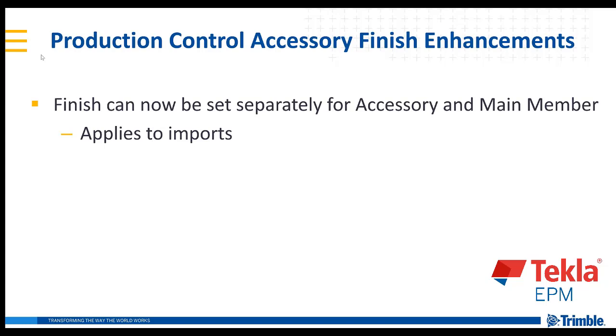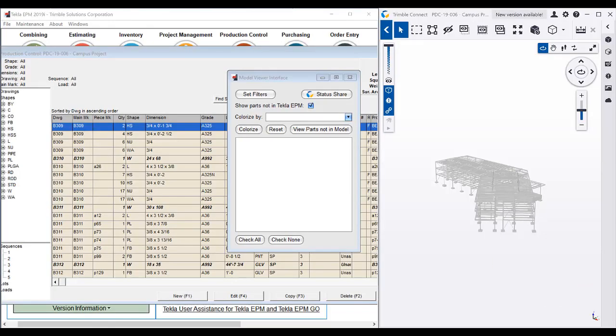So let's take a look inside EPM and look at an example of how the finish can be set separately for an accessory mark as opposed to its main member.